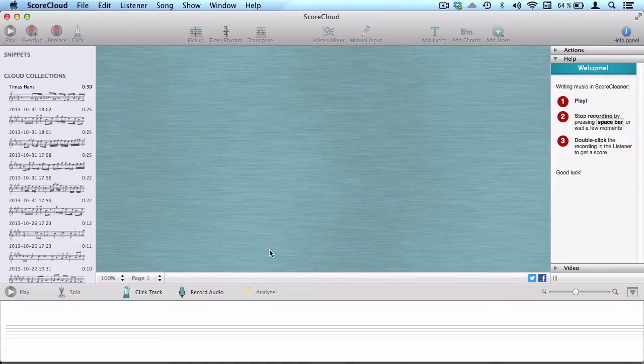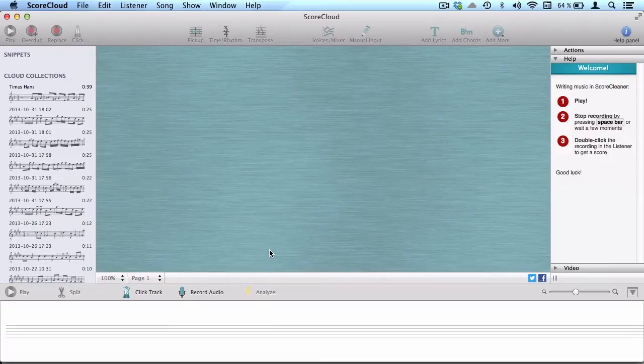In this video we'll introduce you to the tools in ScoreCloud for expanding your score, specifically adding new parts and voices. This can be done by either playing or writing.